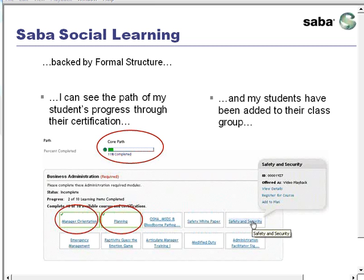In this particular case, as an instructor, video playback has been added to a path. And when added to the path, it has been broadcast to the students.